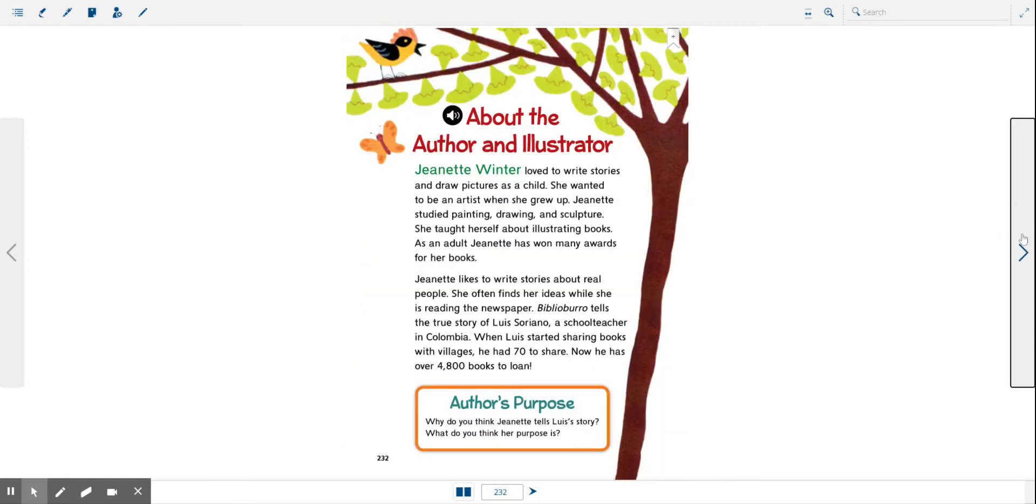Let's learn a little bit about the author. Jeanette Winter loved to write stories and draw pictures as a child. She wanted to be an artist when she grew up.